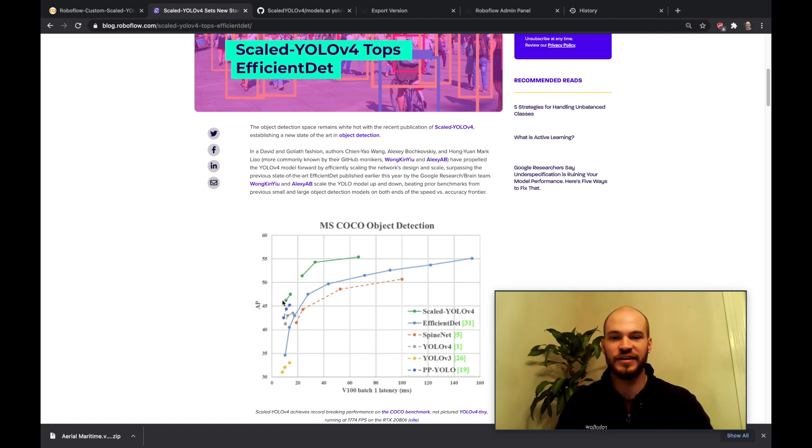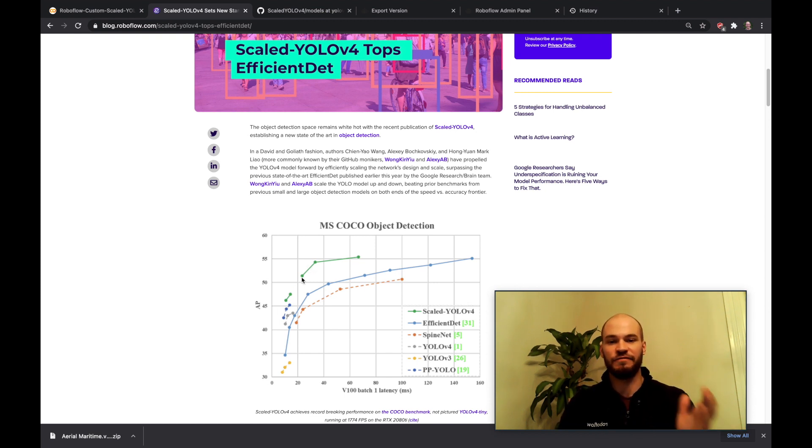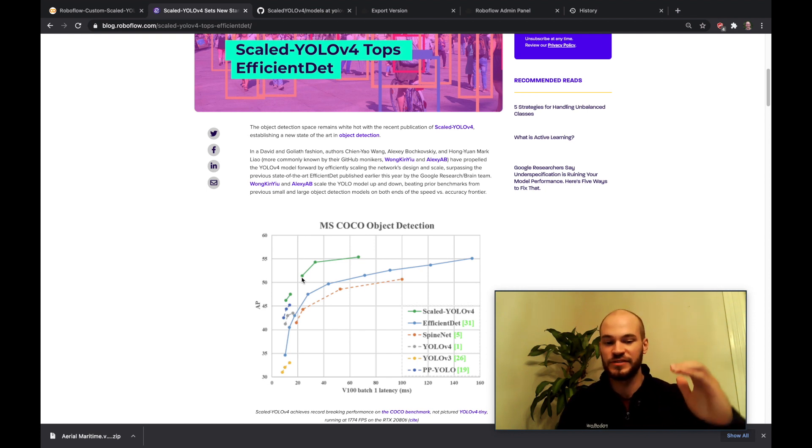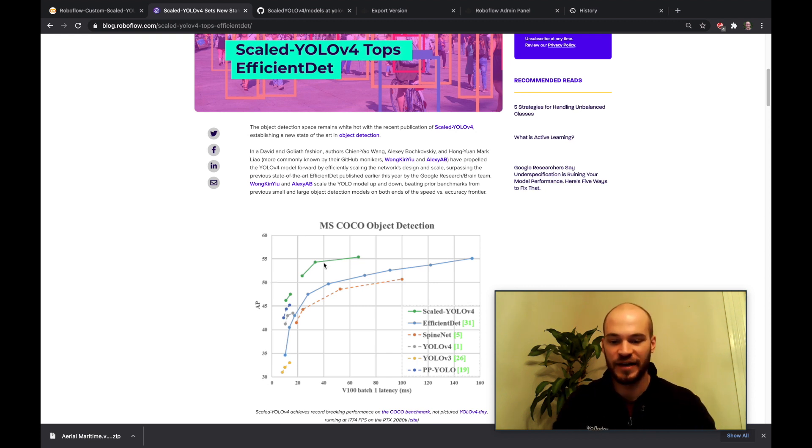The key thing here is to see the network's performance relative to its speed. It's a very fast network and it's getting very good performance, in fact topping for best performance even with all speed considerations in mind.